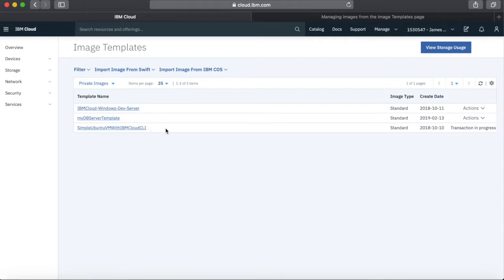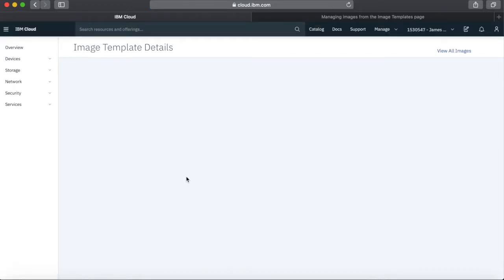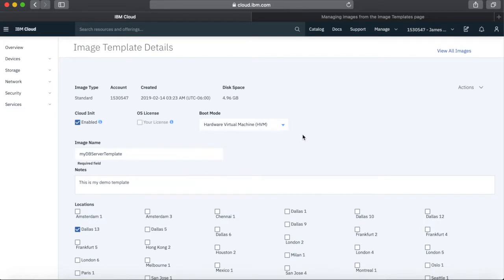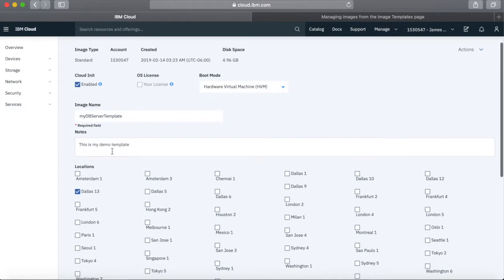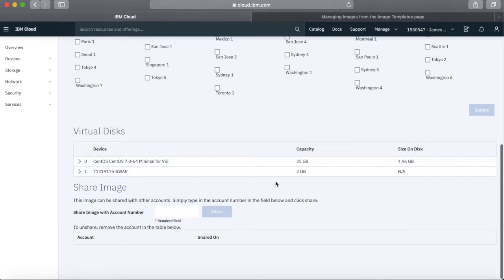That transaction is still in progress with that template. I can see I'm still creating an image, but I can see one is now created. Clicking on it gives you the details of the image template — you can see when it was enabled, any licenses, disk space, and where it was actually created — Dallas 13. It gives you a fair bit of information about the actual template.